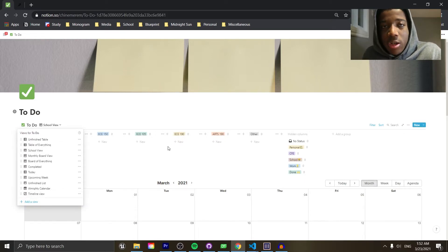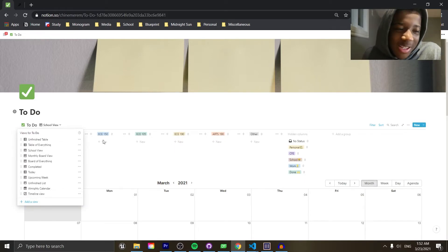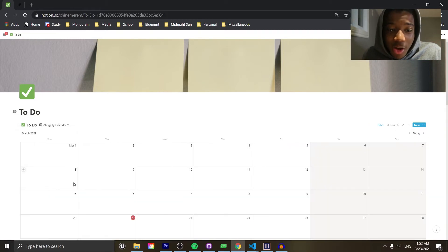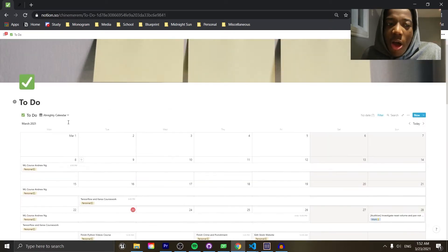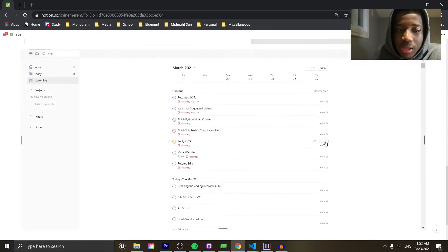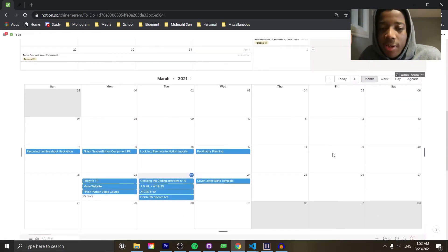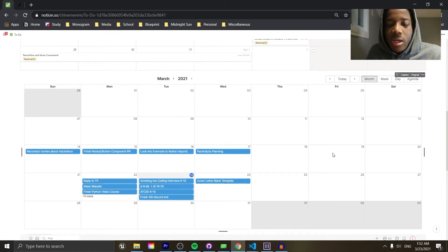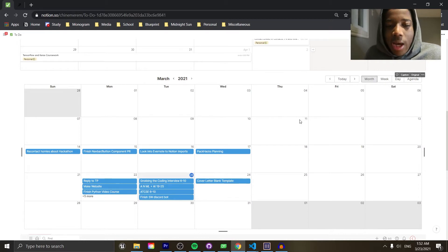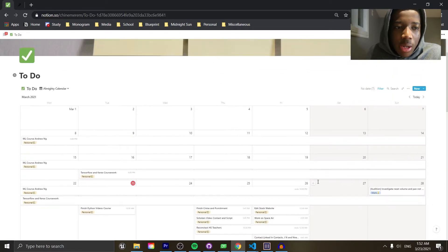If I just want the stuff I still have to do, I can see that in table form. You can also see things in a Kanban-style view — nothing's there because I'm done with school, though I'm going back in about a month. There's also a calendar view with everything I still need to do. The reason I don't use Notion's built-in calendar is that not everyone uses Notion, and if a company I work at uses Google Calendar, I want that embedded in Notion.